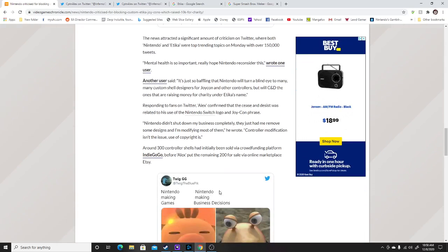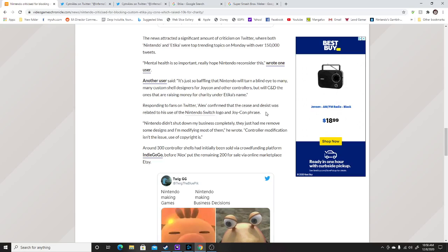According to Alex, responding to the fans on Twitter, Alex confirmed that the cease and desist was related to his use of the Nintendo Switch logo on the Joy-Cons, which basically Nintendo had an issue with the idea of having their Nintendo logo or the Nintendo name brand on the Nintendo Switch things.